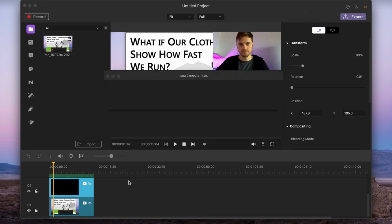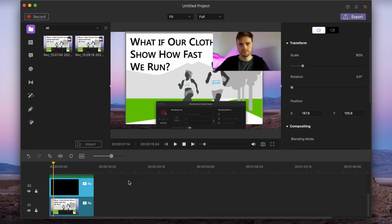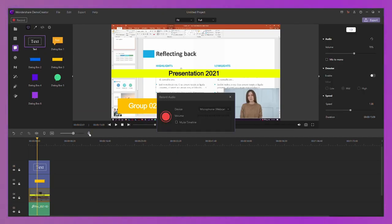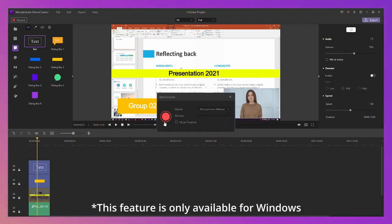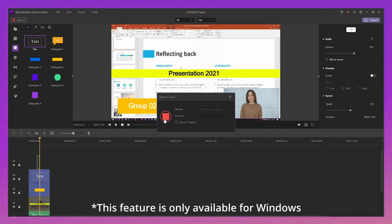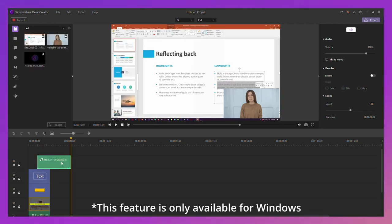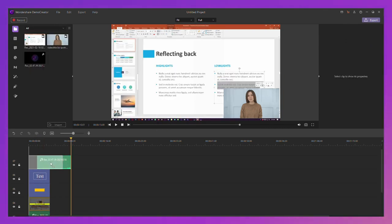After the recording is finished, the screen, facecam, and audio will appear directly in the Demo Creator video editor. You can even make a voiceover right here in the editor — simply click the mic icon and start recording. When you're finished, you can edit it as you like or export and share it.